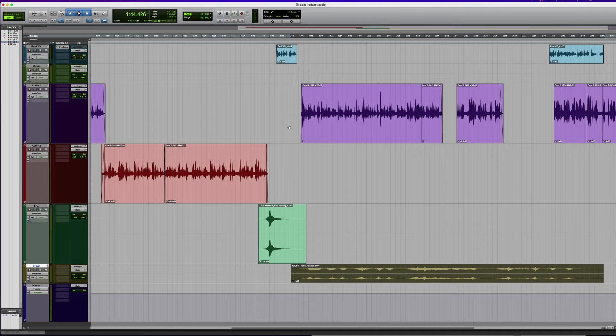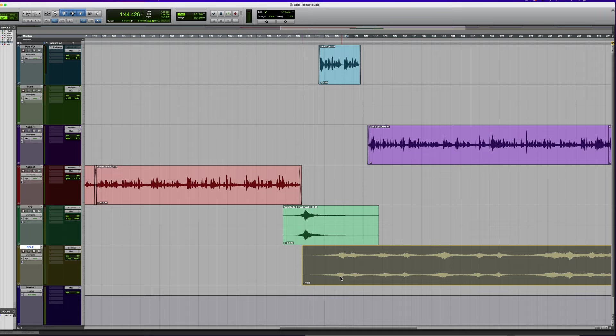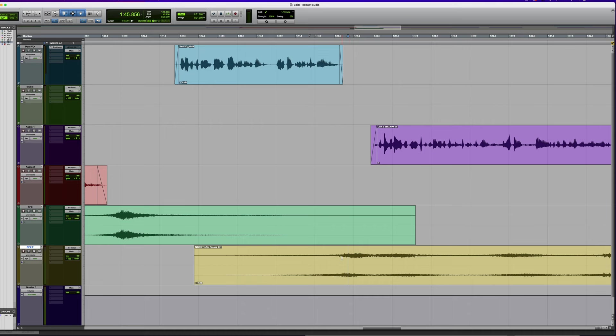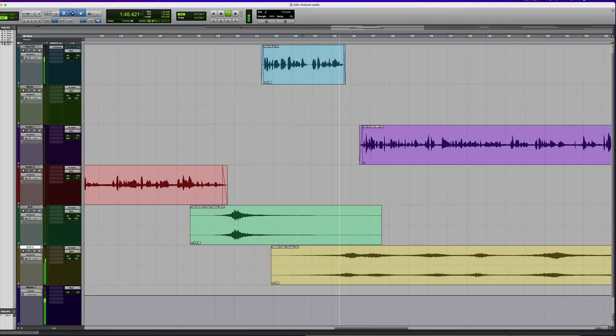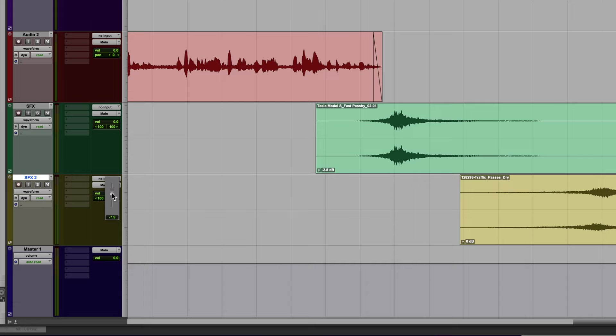Drag this onto it. Let's try this here — I want this just to come in a little bit after my voice. I think we spoke to some Tesla owners. Maybe I'll turn this down. I've gone over here and turned it down on the track level. You could turn it down with clip gain but it operates differently. Let's just try this — we spoke to some Tesla owners. I think maybe I want a bit of a longer run into this.